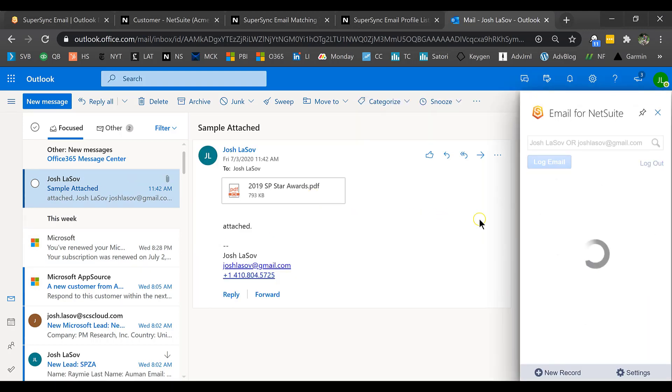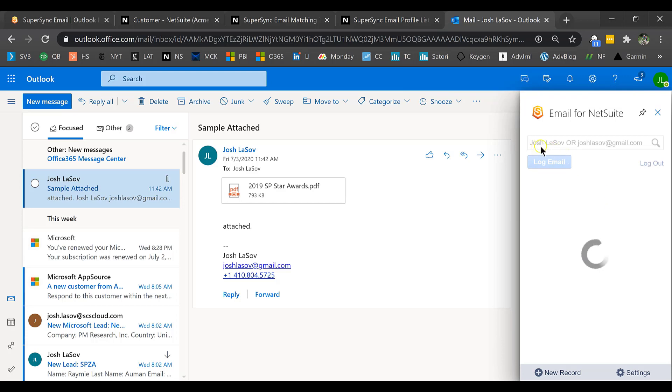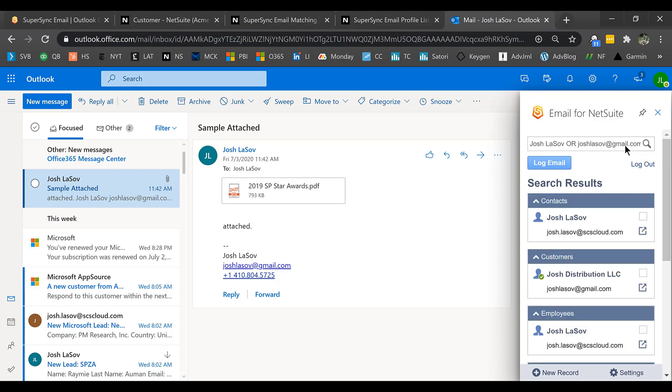What you're going to see over here on the right is our Add-In, our Outlook Add-In button within Outlook, and you'll see that it's doing a search. It's saying this was sent from Josh Lasav and joshlasav at gmail.com. So let's go ahead and look up that name and or email address in NetSuite to see if there's any matches.